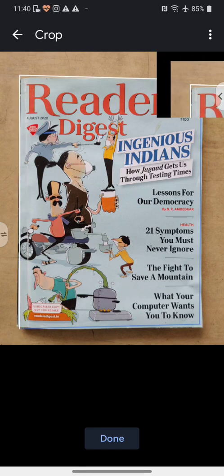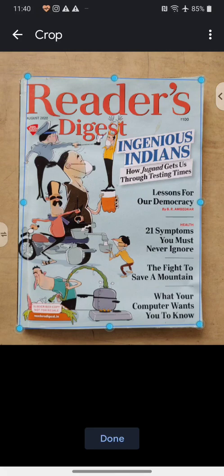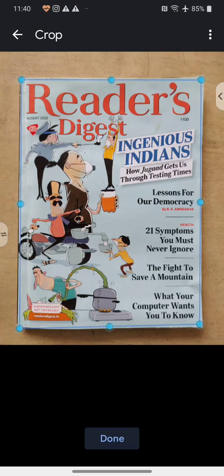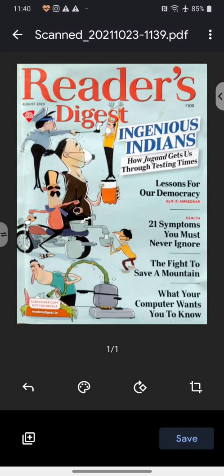It should not be crooked — it should be parallel to the text. And now we select Done. Isn't that much better? The first page has been scanned. Below the image we can see '1 / 1', which shows me one page has been scanned so far. I am now ready to add a second page.